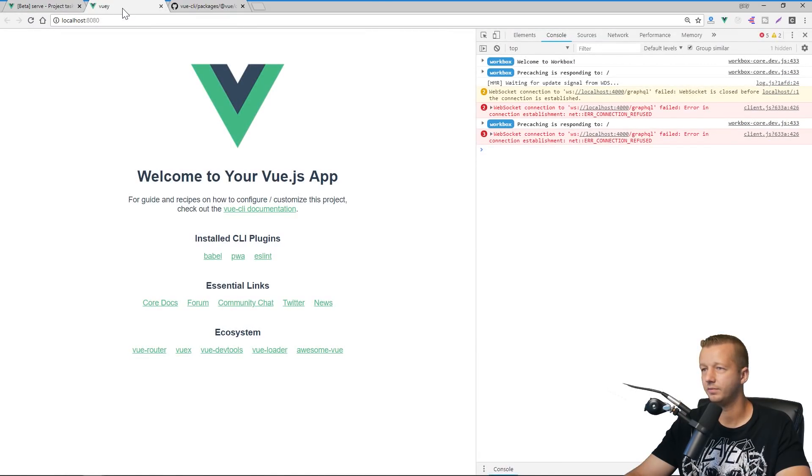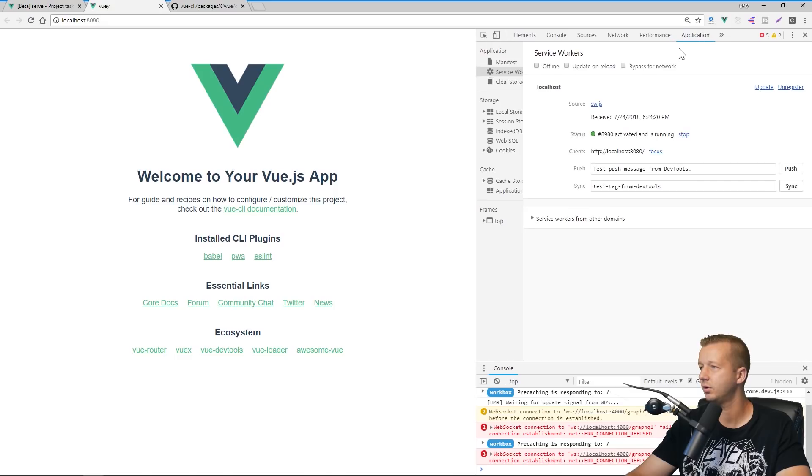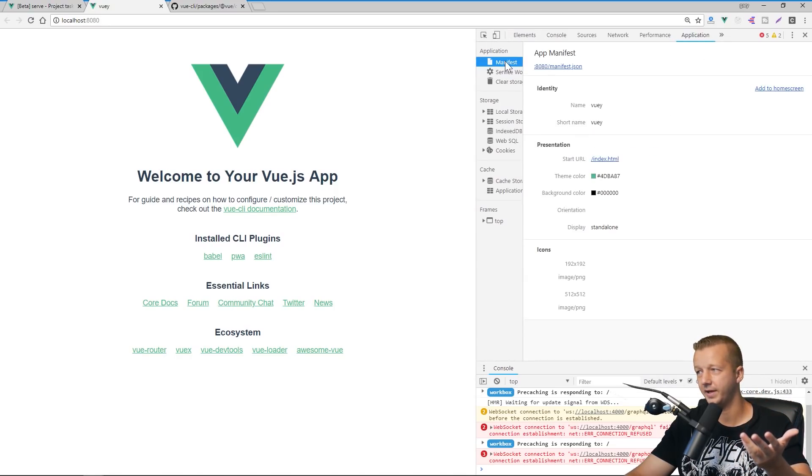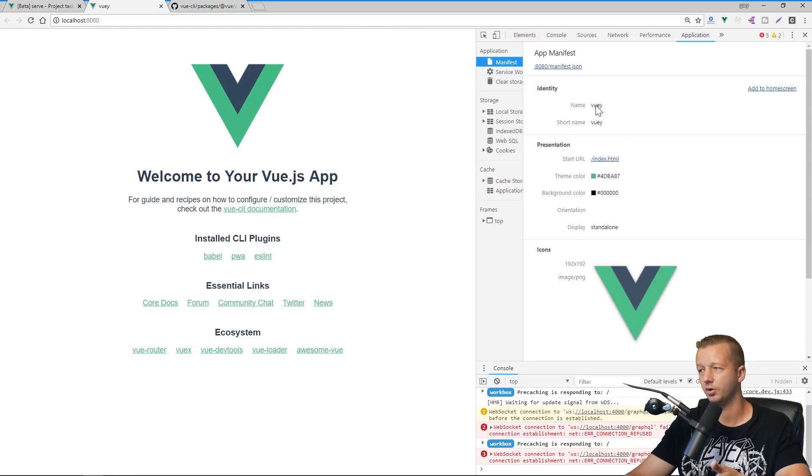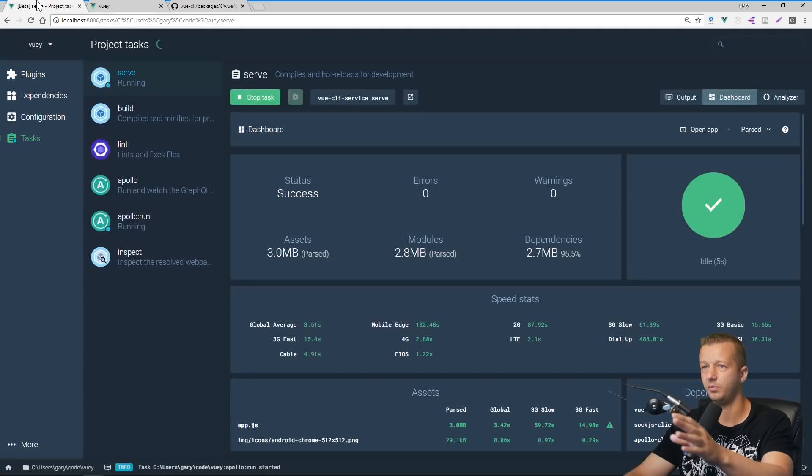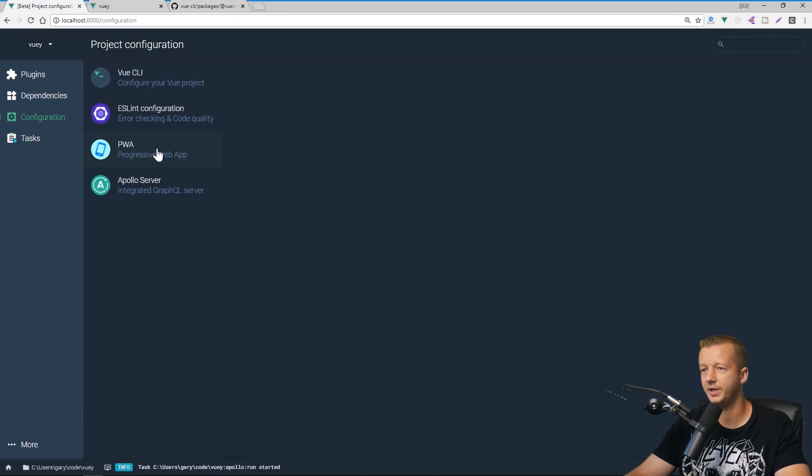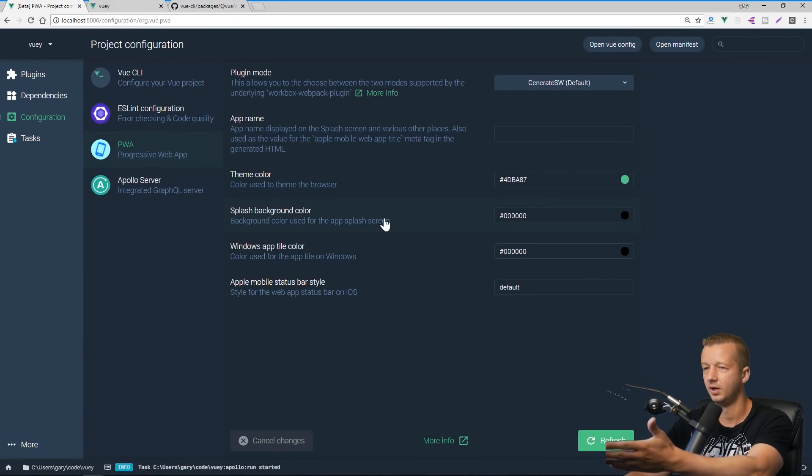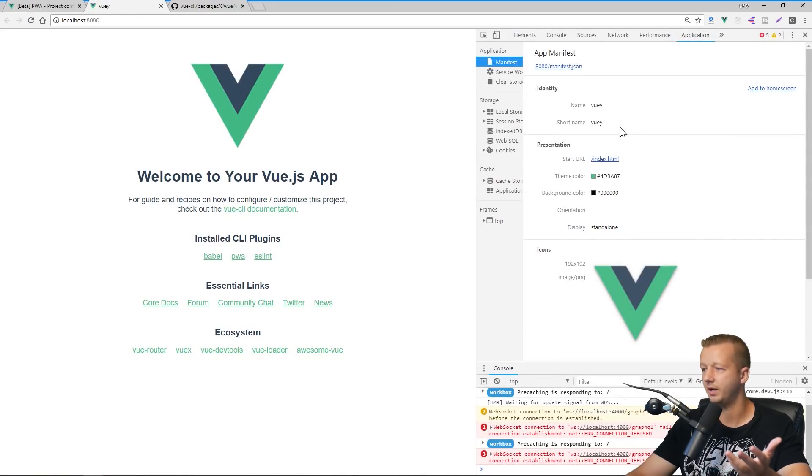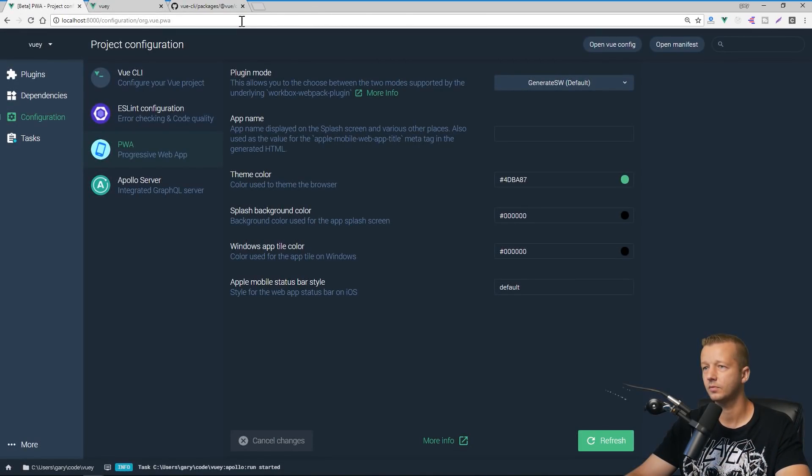So if we go to our application tab, we have our service worker and also our manifest, which this is where all this stuff is coming from, the configuration section of our PWA right here. We can now see that it's an actual PWA progressive web app. Alright.